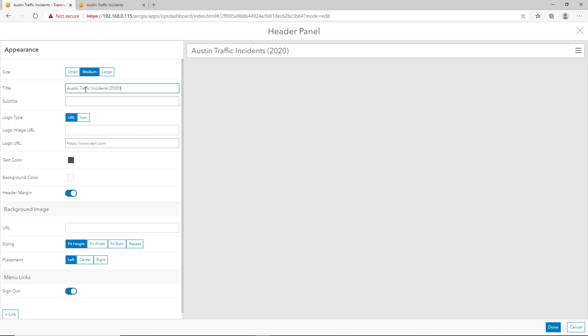Now, with the title populated, there are a few other parameters that we can fill out, such as the subtitle. We can also point to a logo and incorporate a logo into our header and change the text color or the background, as well as even link the header to a URL, such as maybe the company main website.